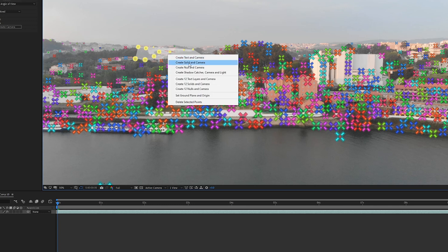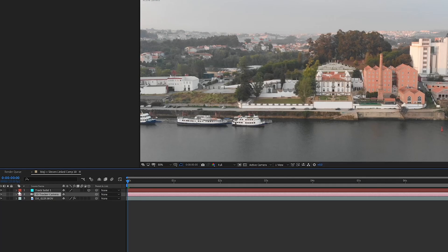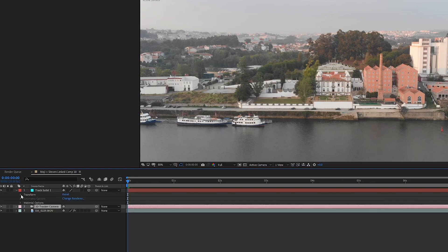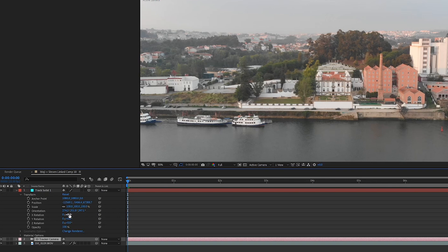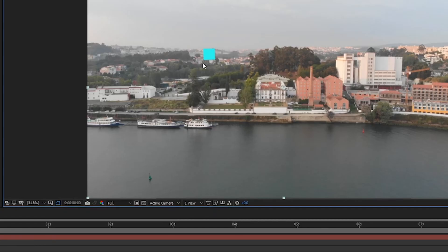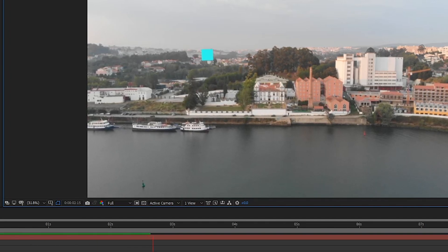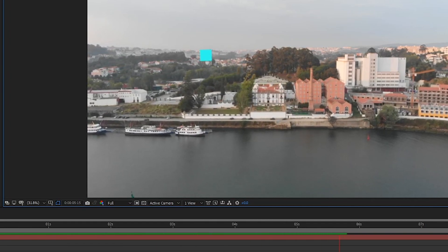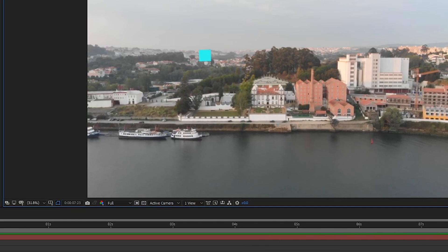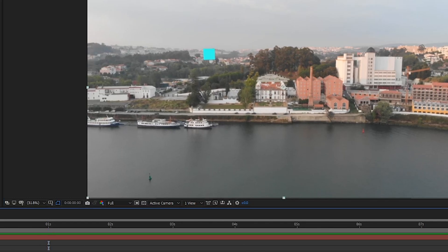Right-click and create solid and camera. Once you've done that, as you can see down here, there's now a solid and camera that have been created. For a better view of the solid, just go down to the track solid and rotate the X rotation and Y rotation. Now you can see that the solid is tracked onto the clip. If we play through, you can see that the solid is now stuck onto the background — pretty well. So that's the first step.